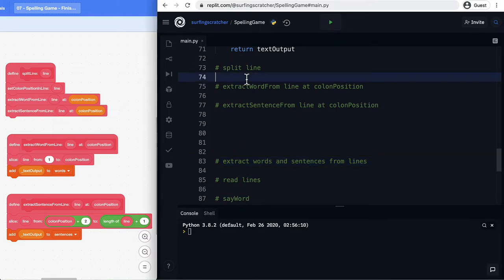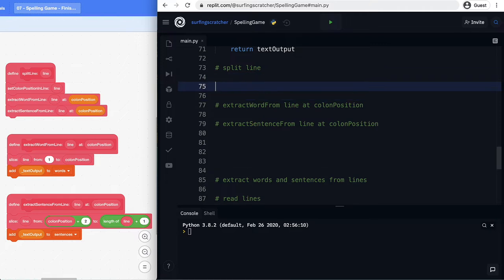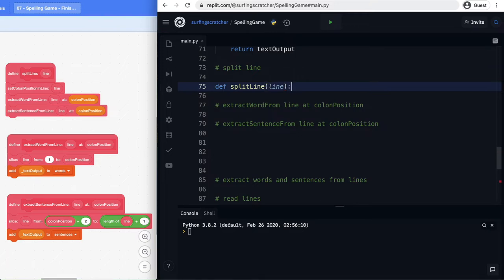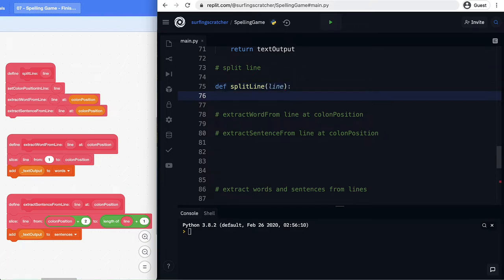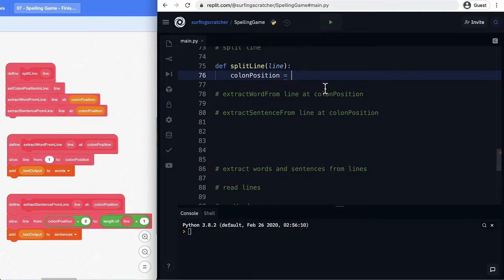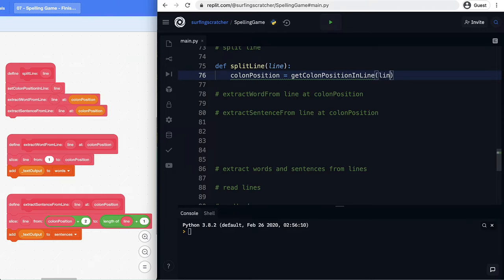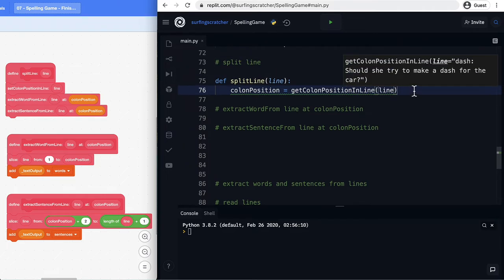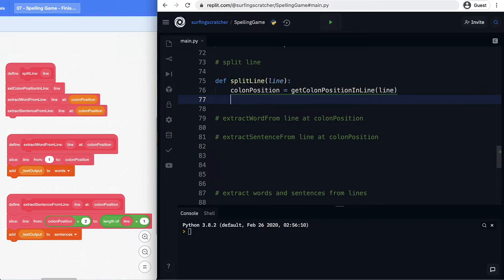So we need to go in and start with our split line function so let's go and create a function definition we'll call it split line and it's going to take a line as a parameter. Don't forget to put that colon there. Now let's store the colon position as a variable this is a local variable and we have a nice function that we could use for this let's go get it. So now we can just call that other function just by writing the function and passing in that same line and this is going to give us the colon position because we did that in an earlier video.